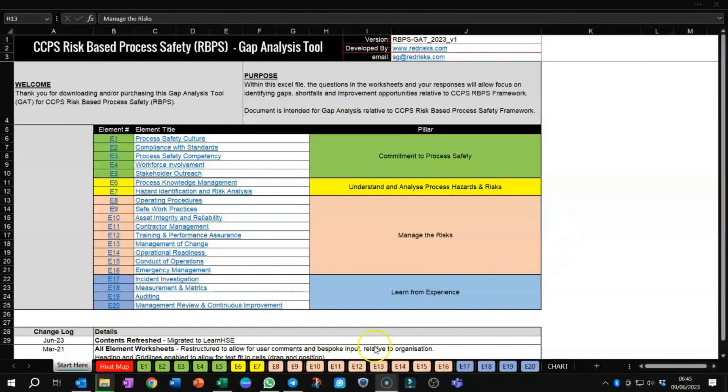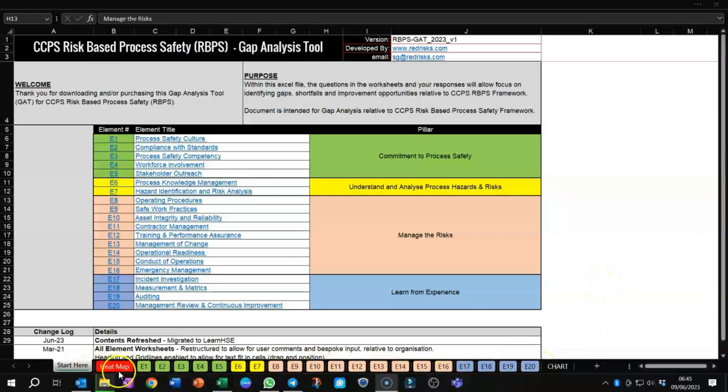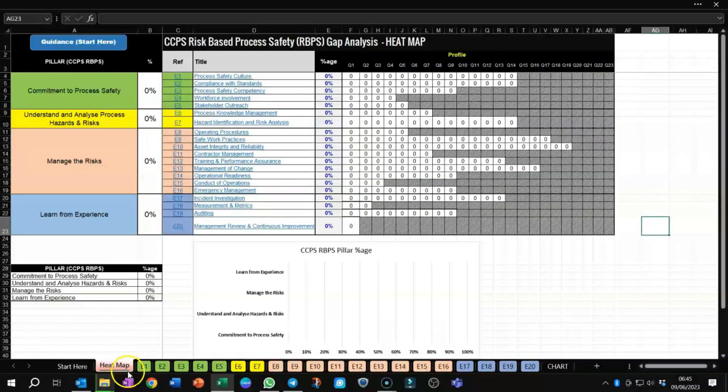Once you've opened up the spreadsheet, you'll find yourself landing on this page, Start Here. There are several worksheets along the bottom that you can see, going from heat map, including all the 20 elements of the Risk-Based Process Safety framework. Let's start with the heat map and give you a quick overview.